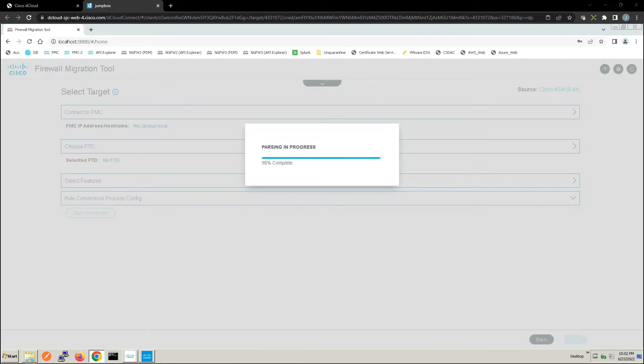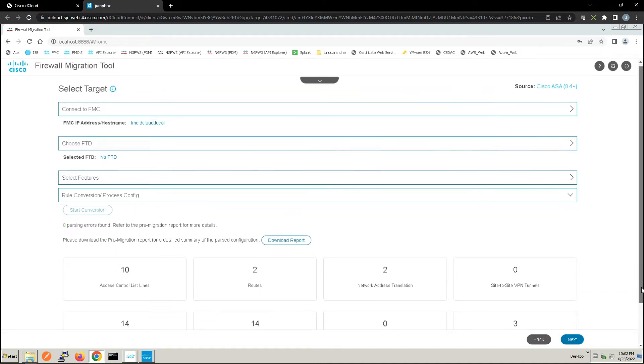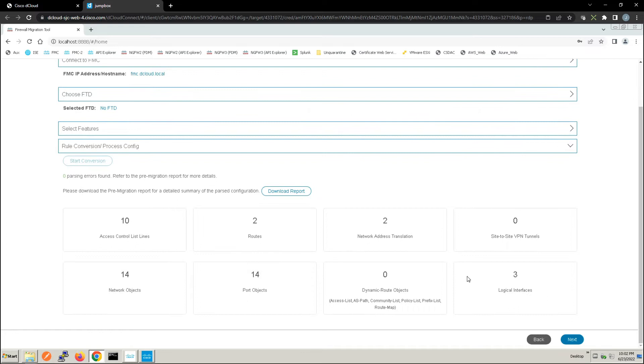All right now it's complete. Again we can see reference to each line item: access control list, routes, NAT, site to site VPN, the objects and logical interfaces. We can go ahead and download the pre-migration report and review it.